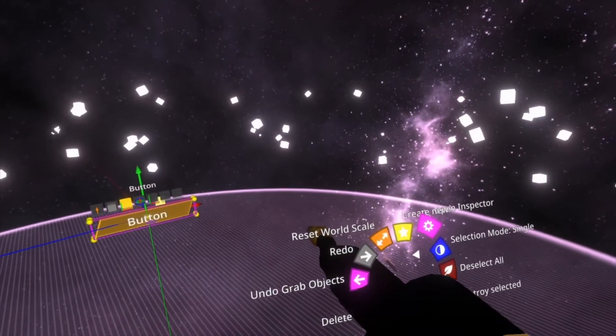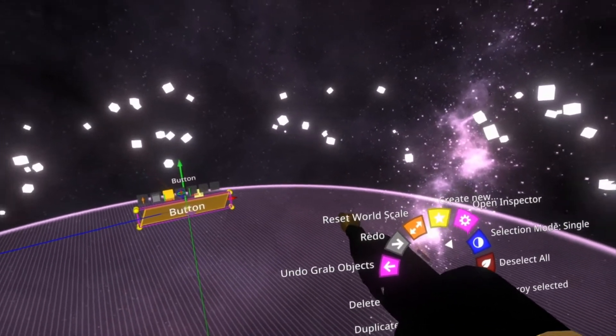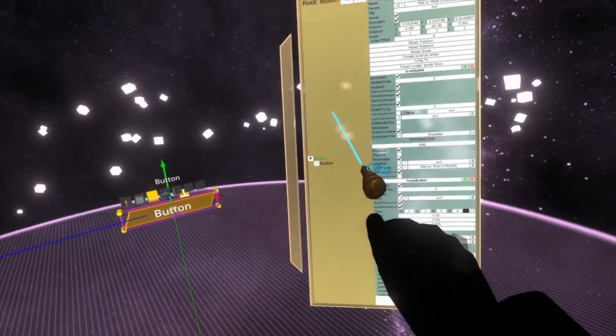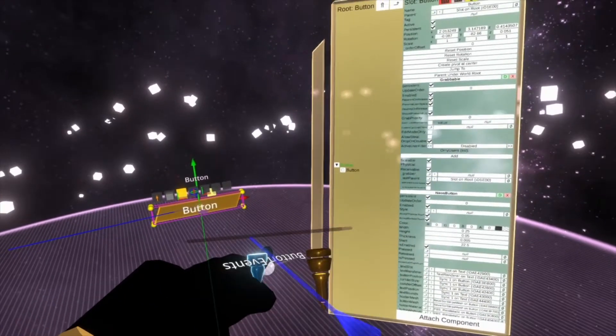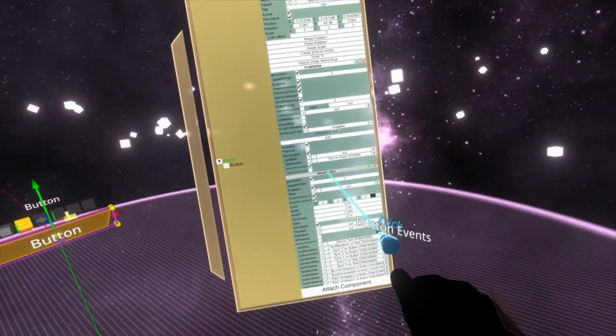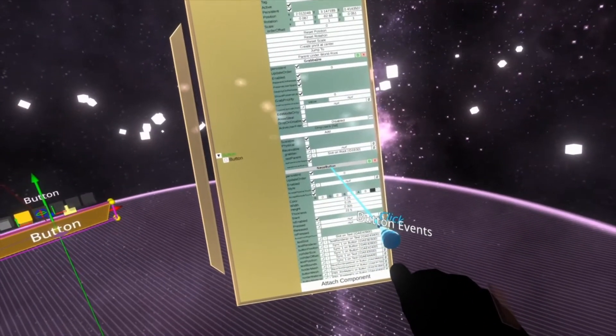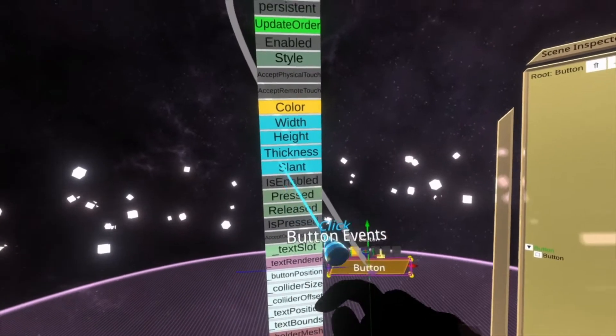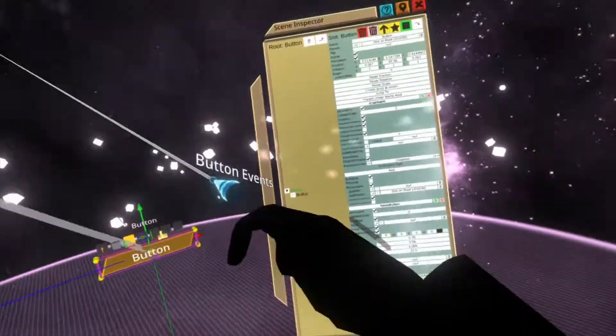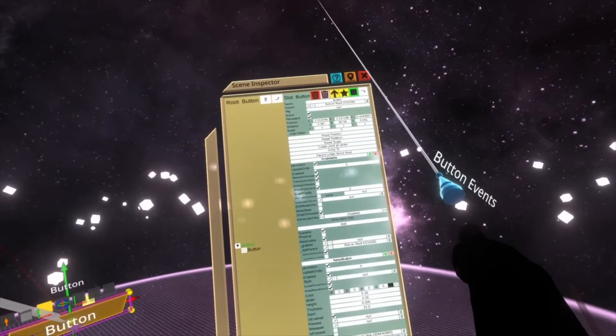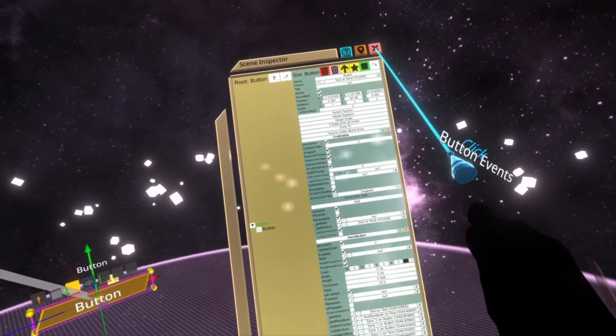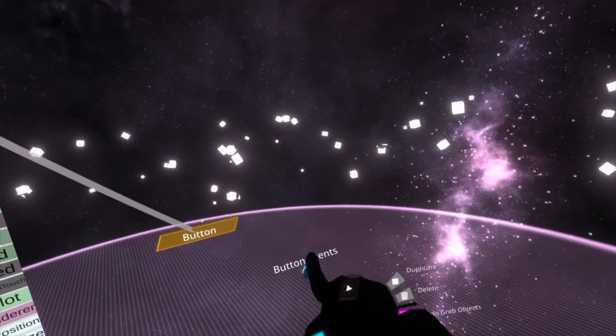With that, we're going to inspect it. So we're going to select it with secondary and then open up the inspector. In the inspector here, we're going to grab the word neos button, put that in the world as an interface. You'll see we get a big collection of properties here. We're now done with the inspector so we can close that.